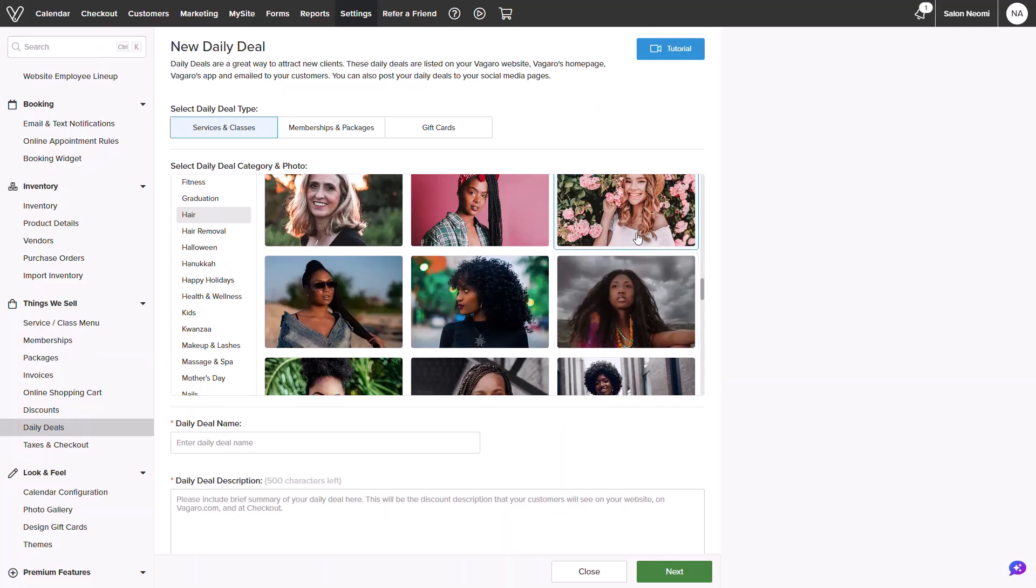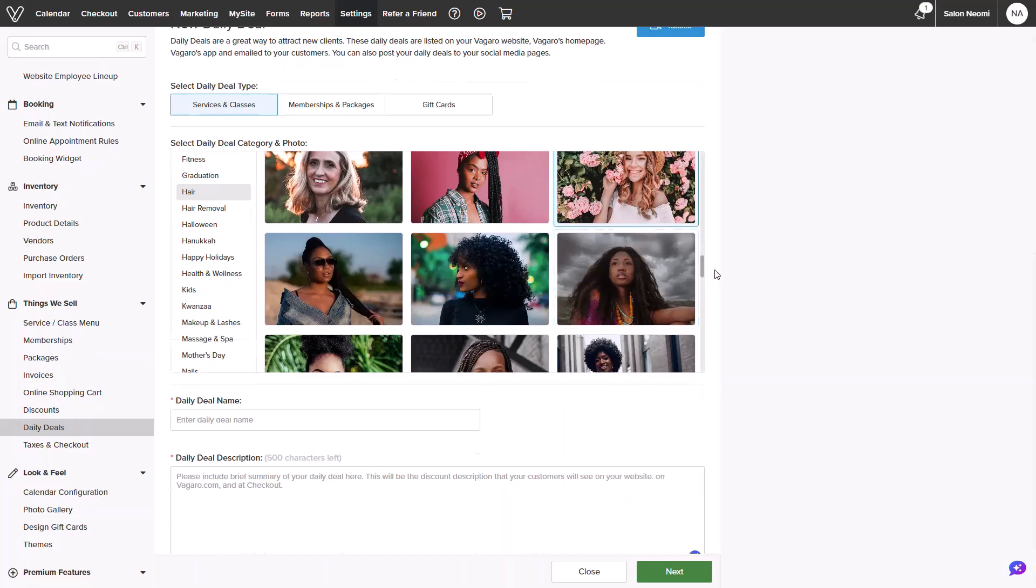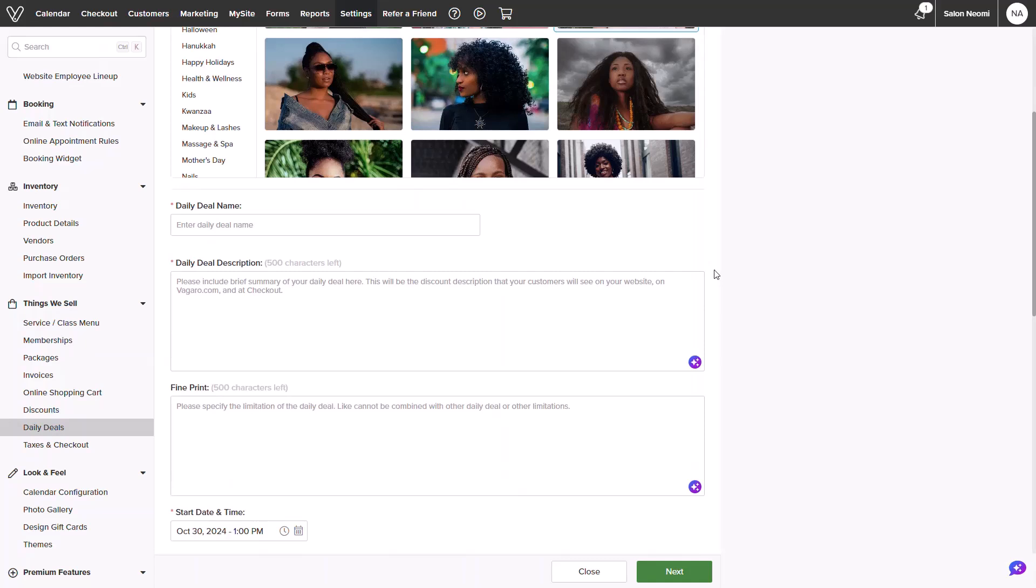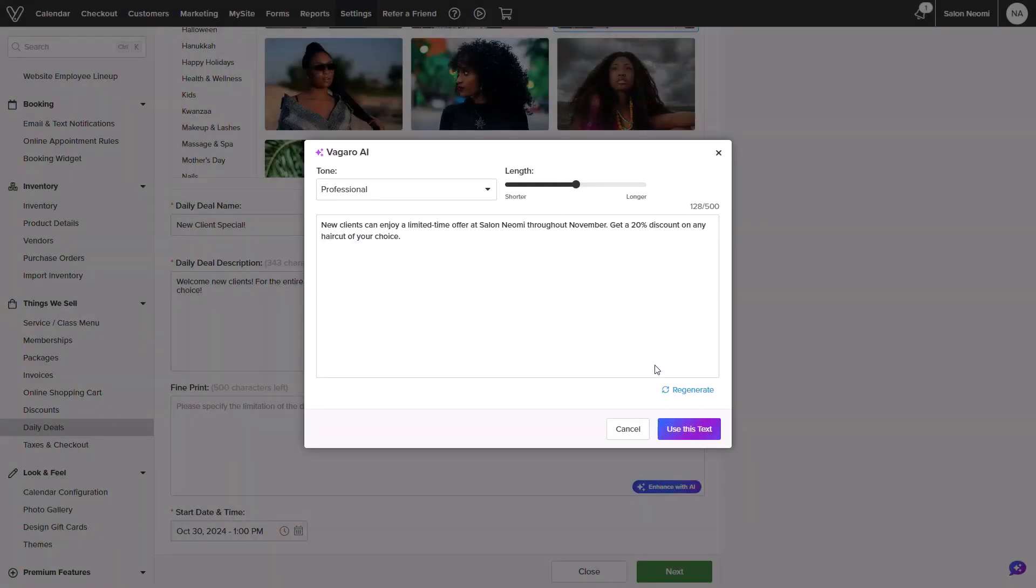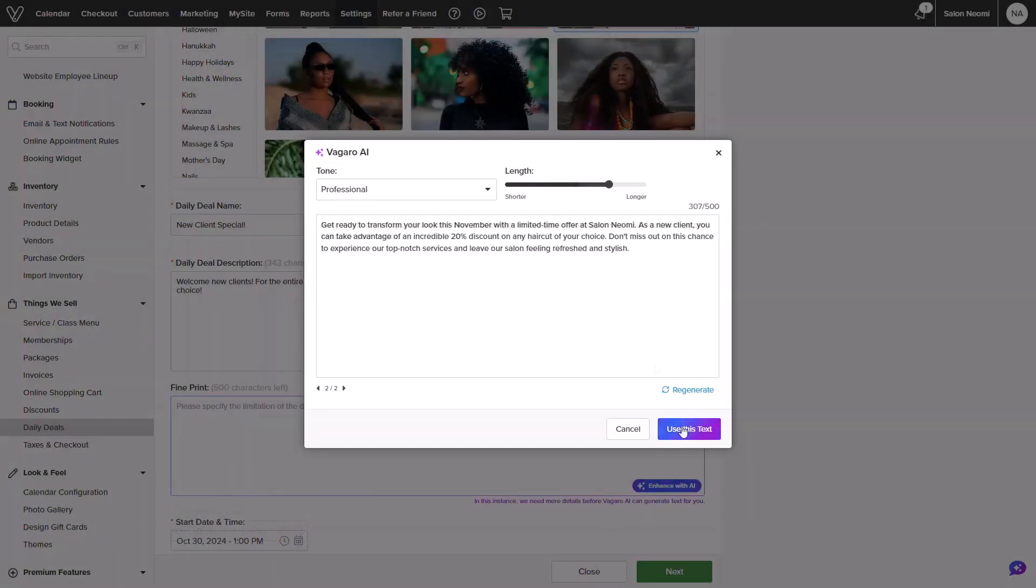Next, we will want to begin adding in any details, such as the daily deal name and description. This will be displayed online for potential clients to see. Once written, you can always select to enhance with the AI if needed.